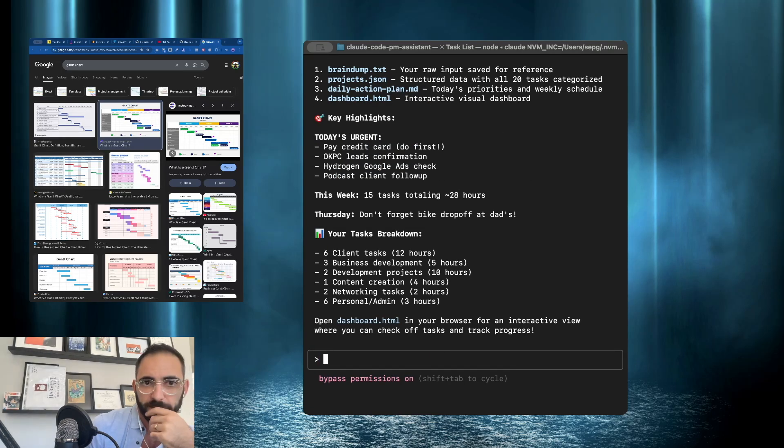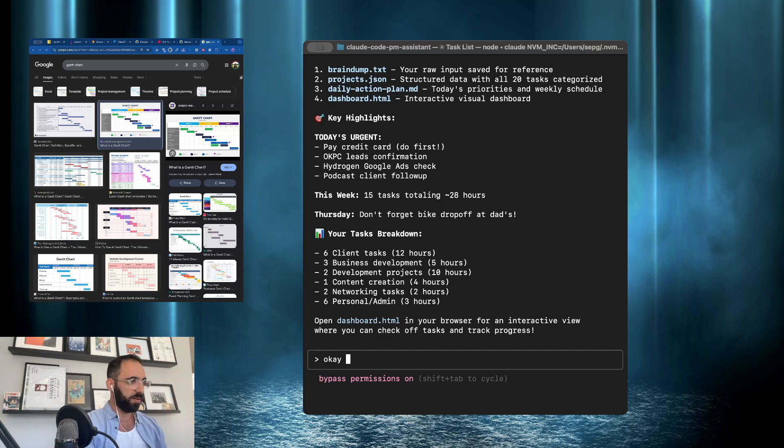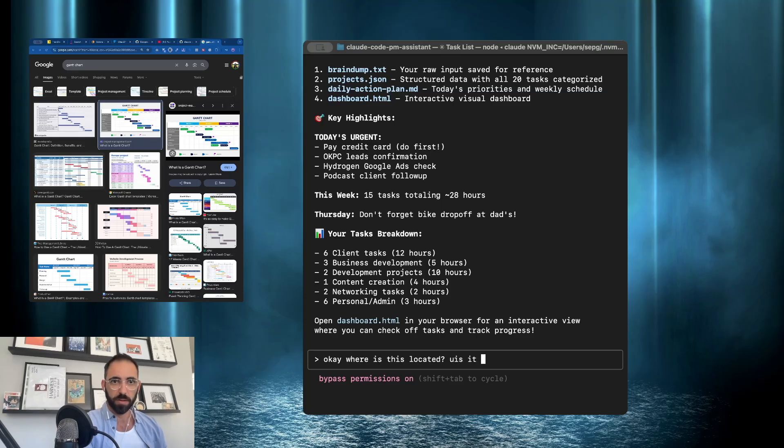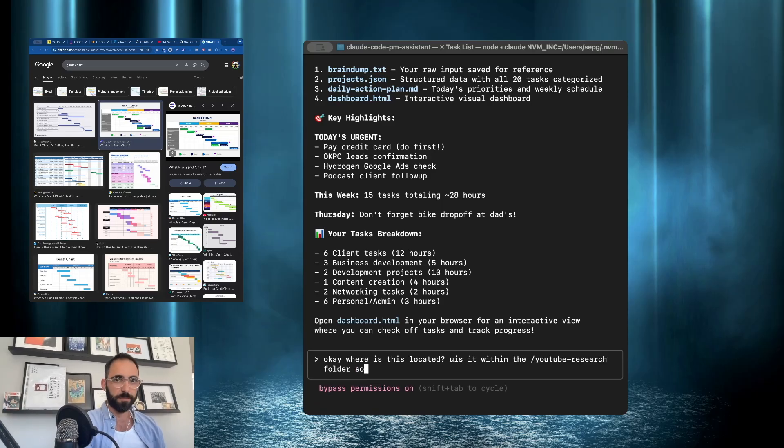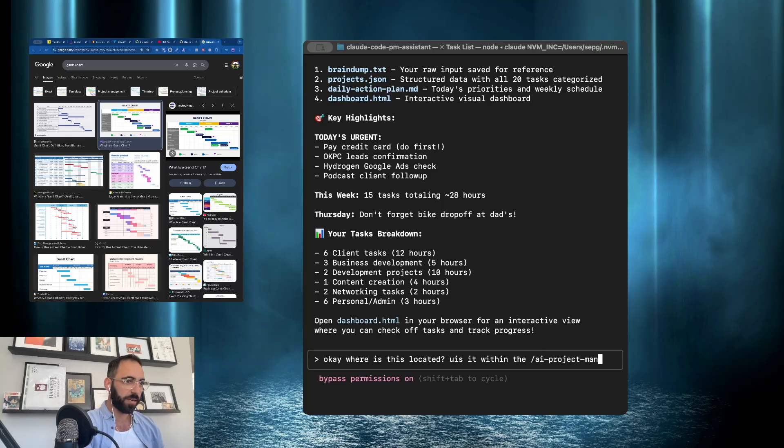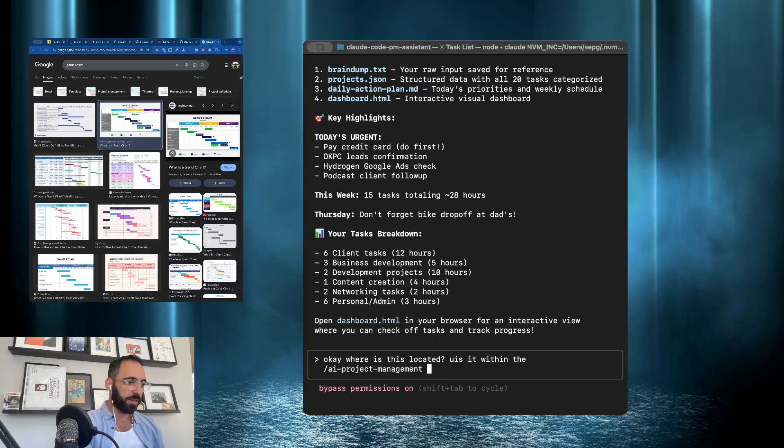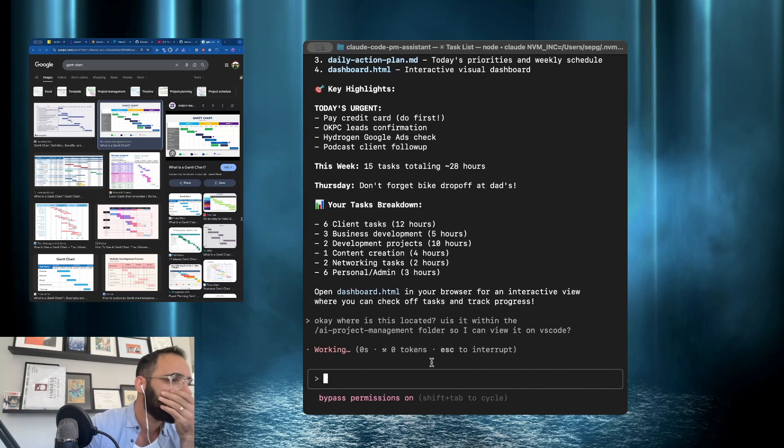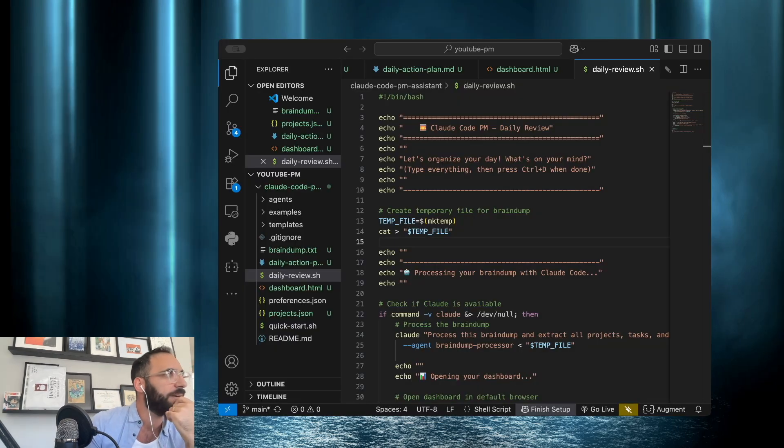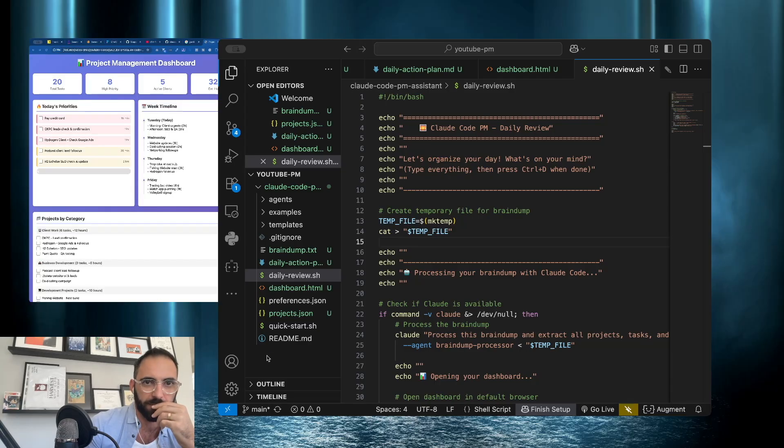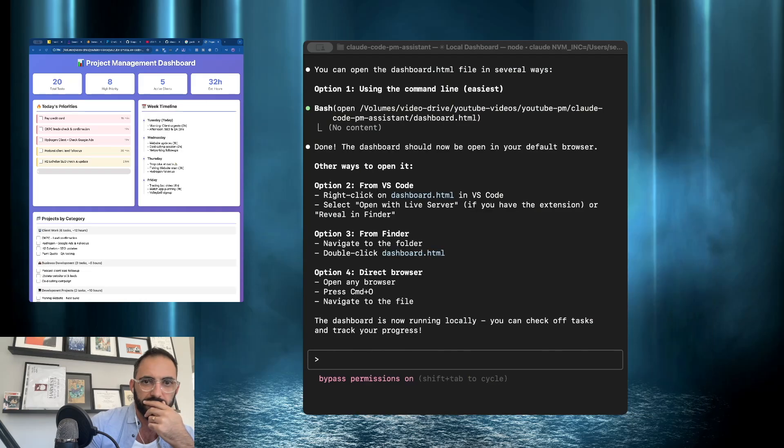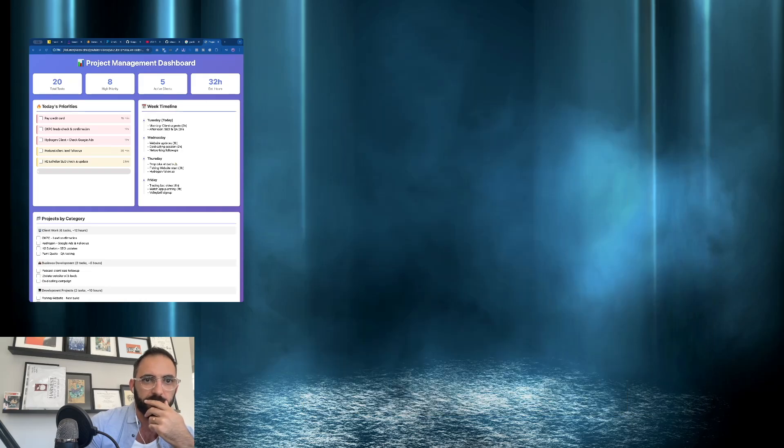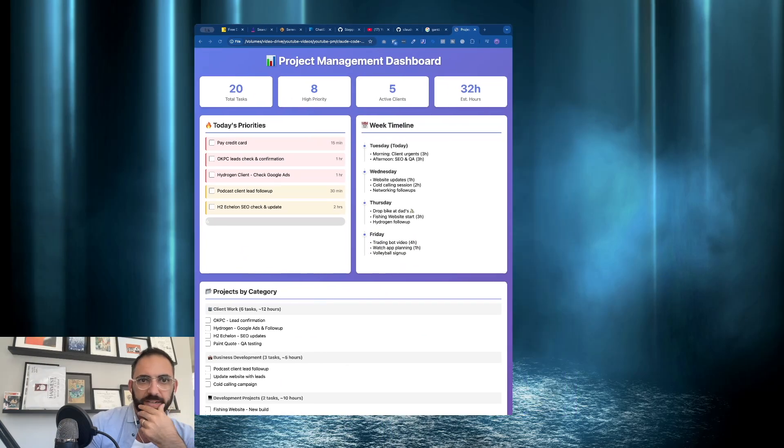Well let's find out. Okay. So we have six client tasks, three business development tasks, two development projects, one content creation, two networking tasks, six personal and admin. Wow. It's really broken this up. Okay. Let's see here. Can you open this within YouTube research folder, the AI project. Sorry, the AI project management folder. AI project management folder, so I can view it on VS Code. Here we go. Okay. So just by asking, it opened it up for me.